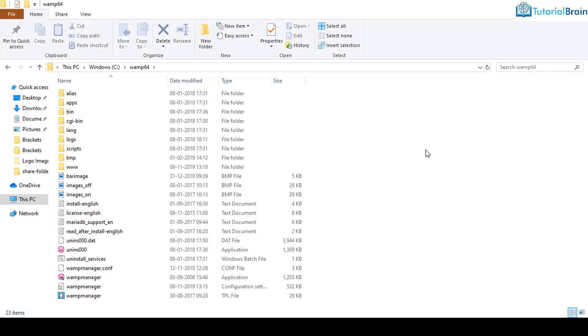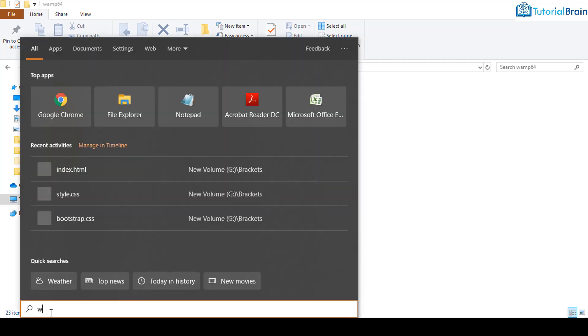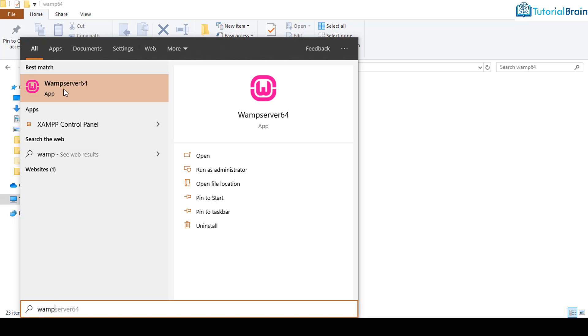Now we'll just see how we can run PHP code in Brackets. First, we have to start our local web server on which we have to run PHP. As we have installed WAMP, I'll just click here on WAMP and click on this app, that is WAMP server 64.